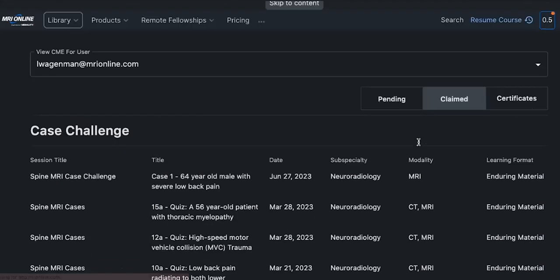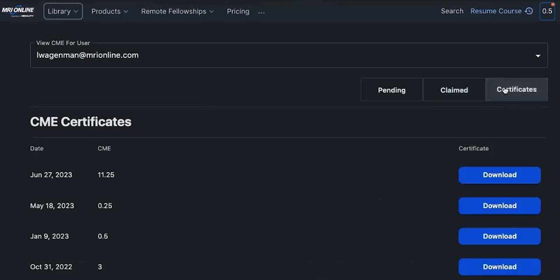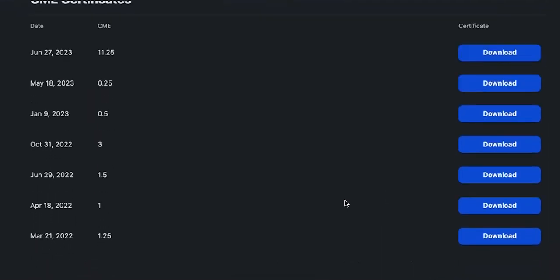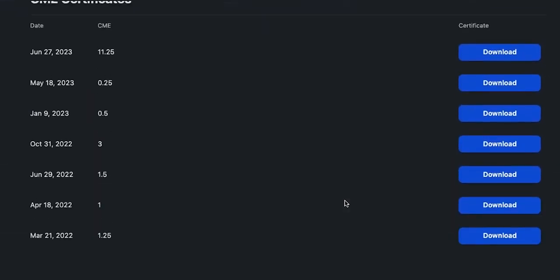The certificates section is a repository of all of the certificates that you have ever earned on our website. You can easily download them as PDFs so you can save them to your computer or send them directly to your compliance manager or accrediting body.